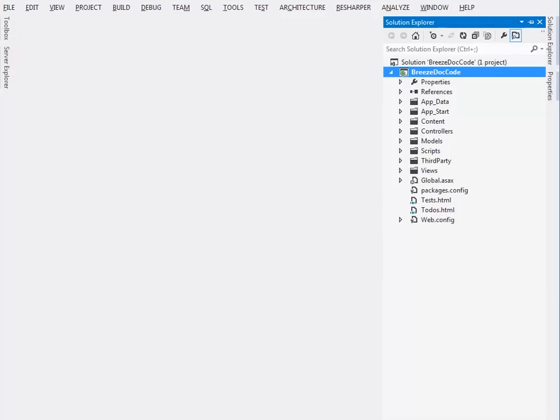But to see Breeze work, you need a data service, and DocCode comes with an ASP Web API service running in IIS Express, and we'll use Visual Studio to build and run it.